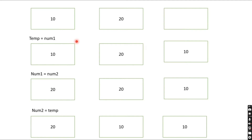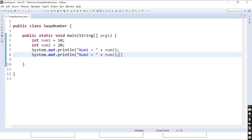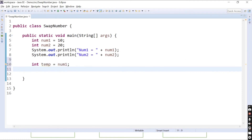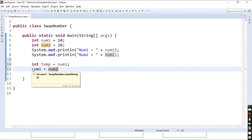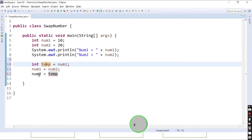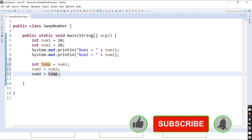Let's see in the code how we can do this. We need to declare one temporary variable: int temp, and assign it the value of num1. Once you assign num1 to temp, you then assign the value of num2 to num1. In the last step, we change the value of num2 to temp, because temp is containing the original value of num1.